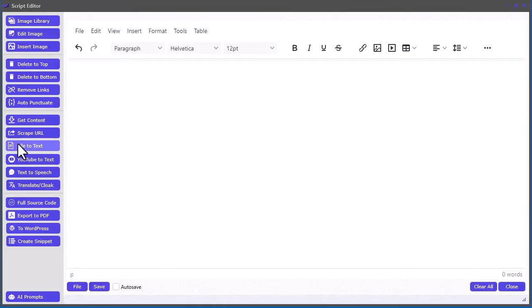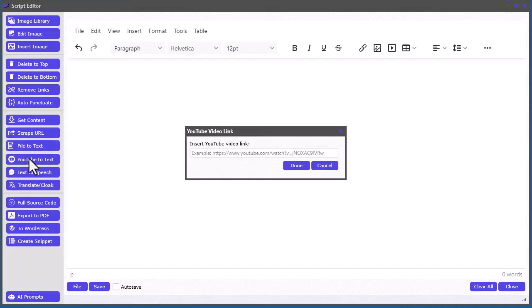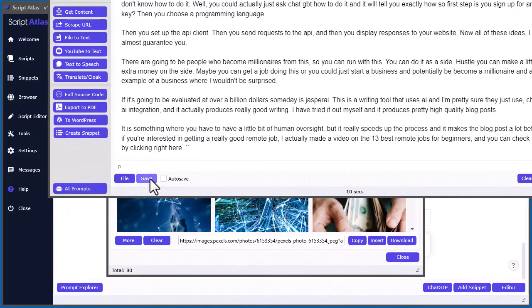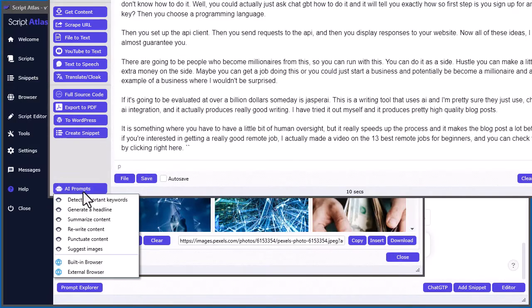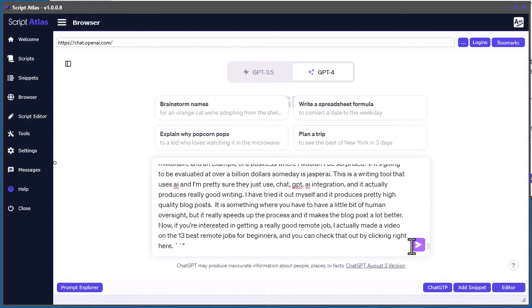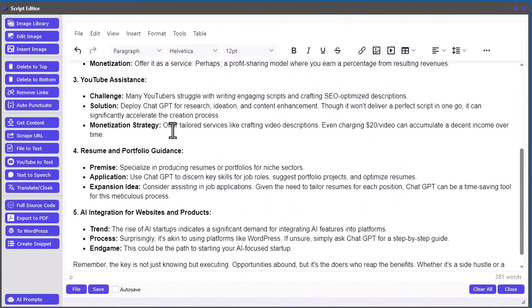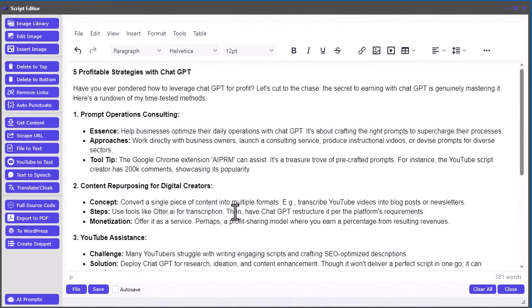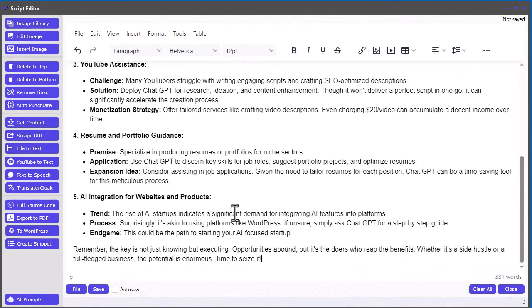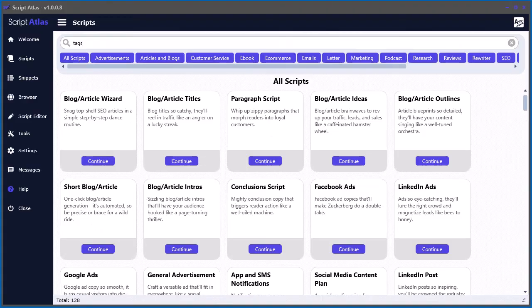Not only that, you can also convert any YouTube video, audio file, or video file to text, allowing you to use AI to rewrite the content for you.